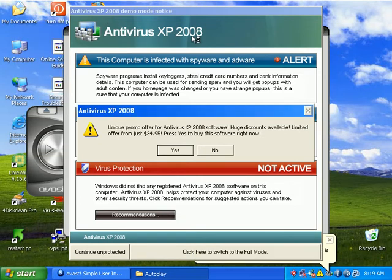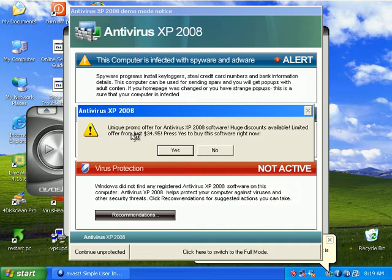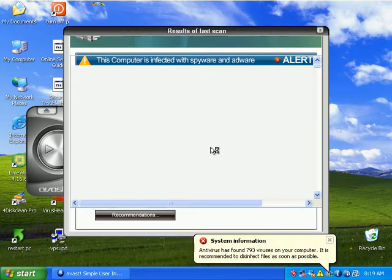XP Antivirus 2008 is still on here, prompting me to buy it for $34.95.